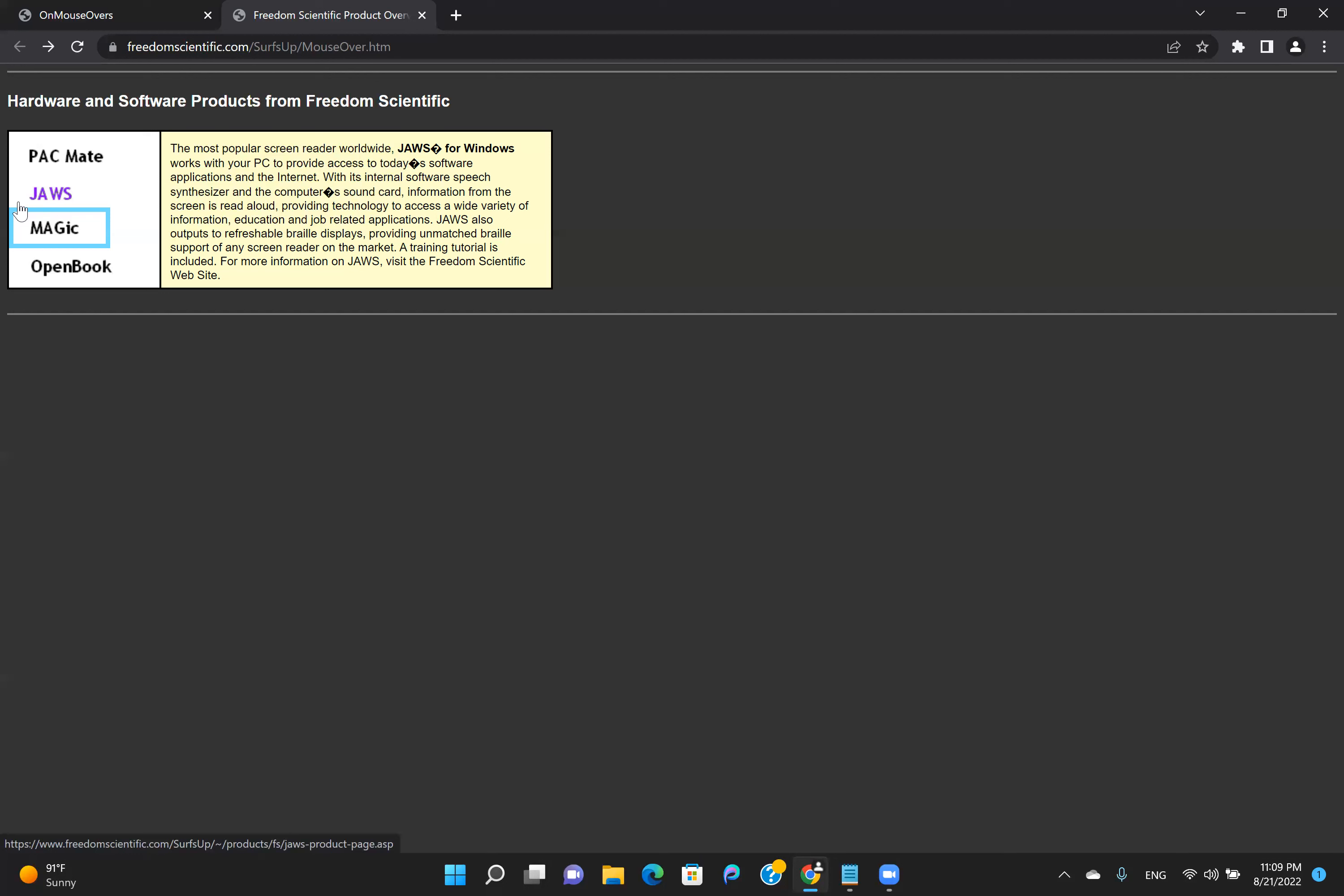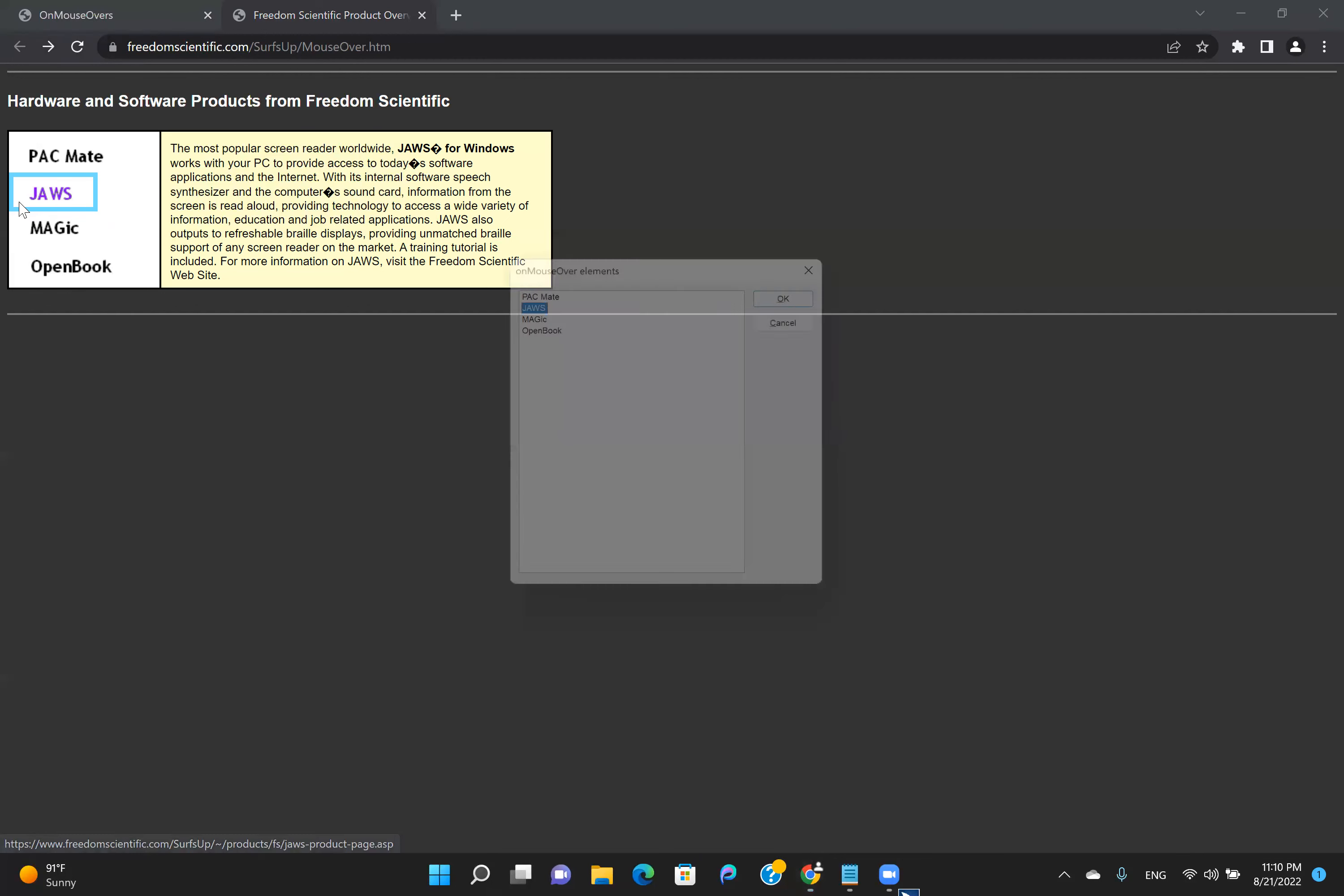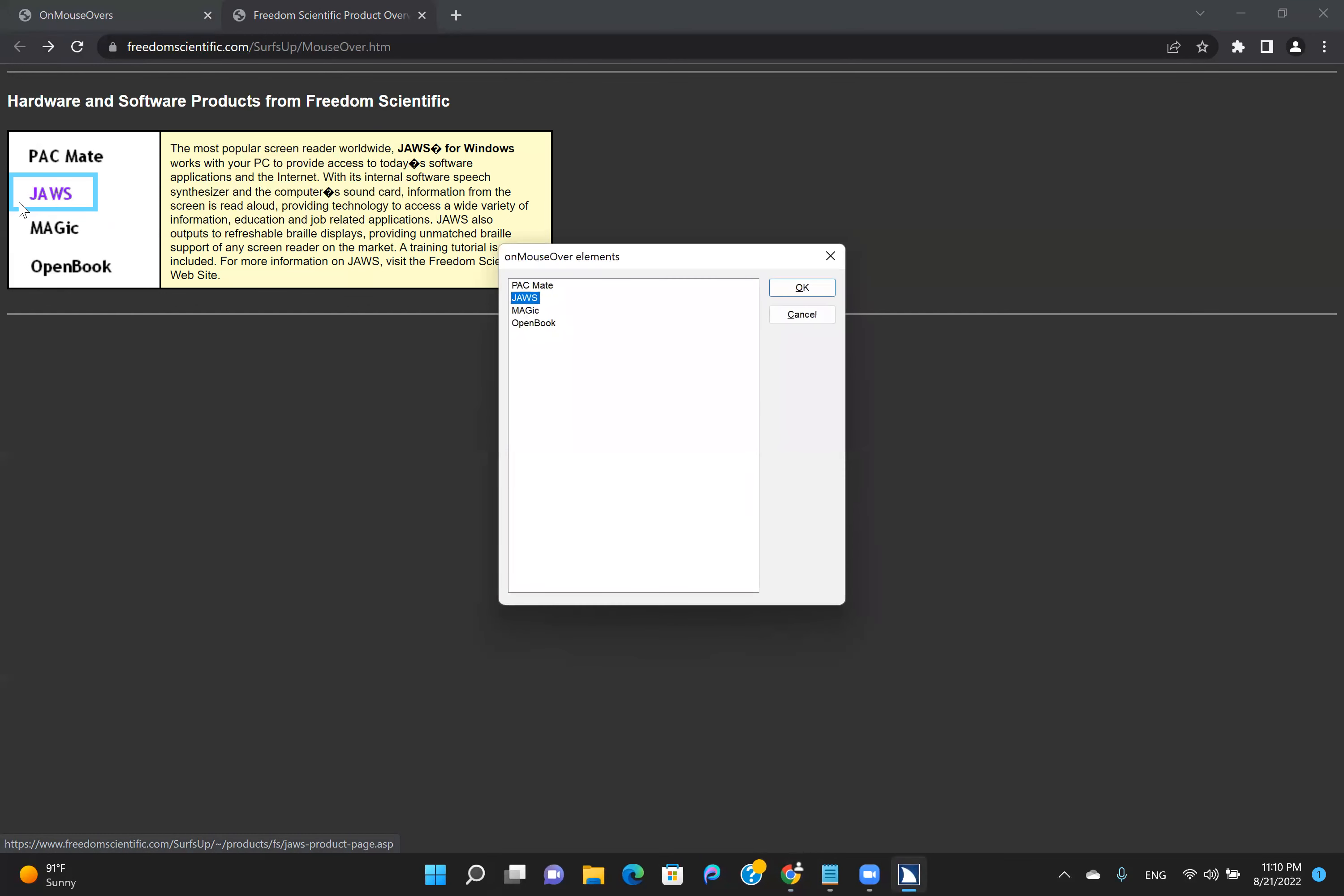To get full list of such elements with OnMouseOver event, I press Ctrl, Insert, semicolon. OnMouseOver elements. Dialog. List1. ListView. To move to items, use the arrow keys.